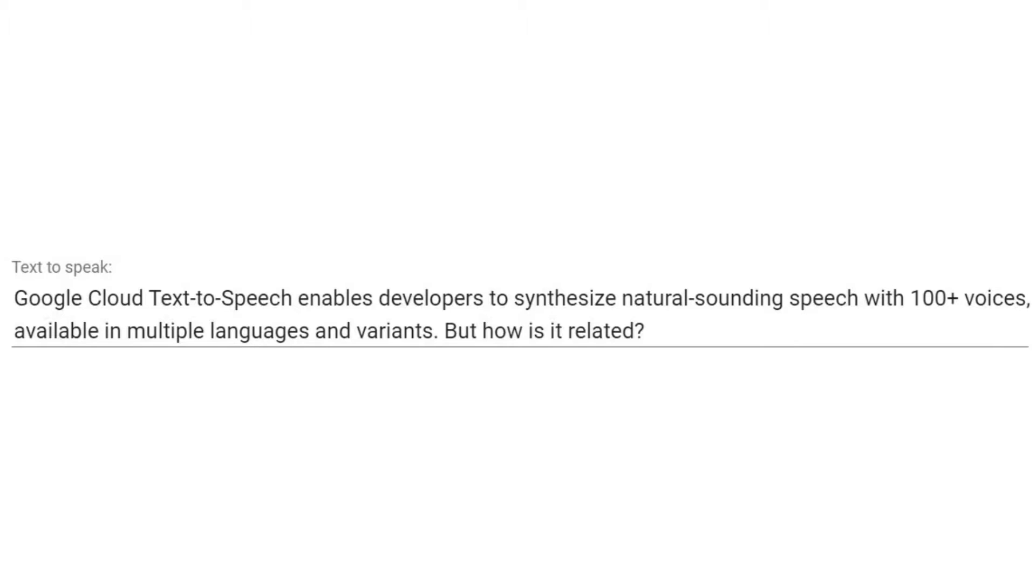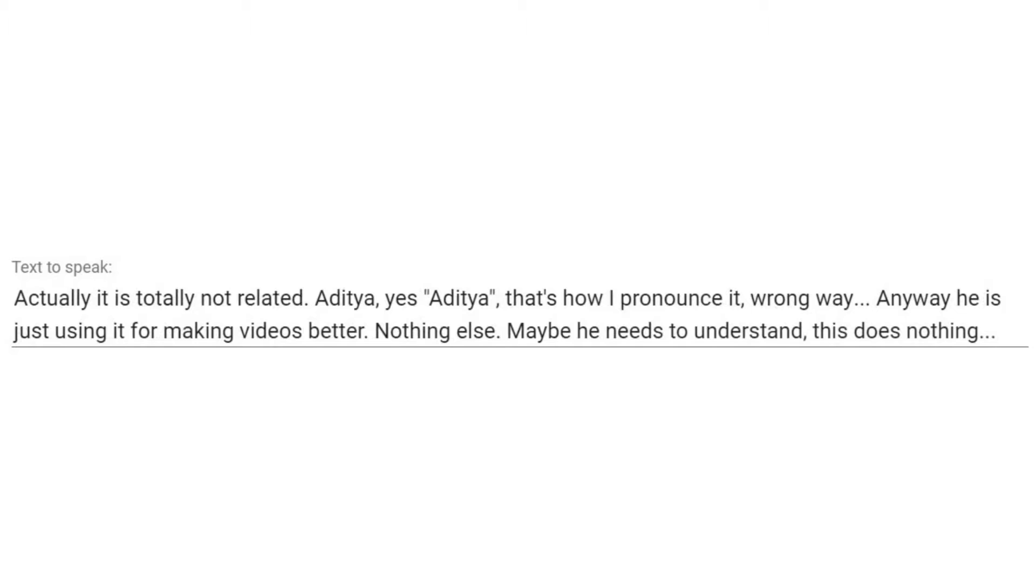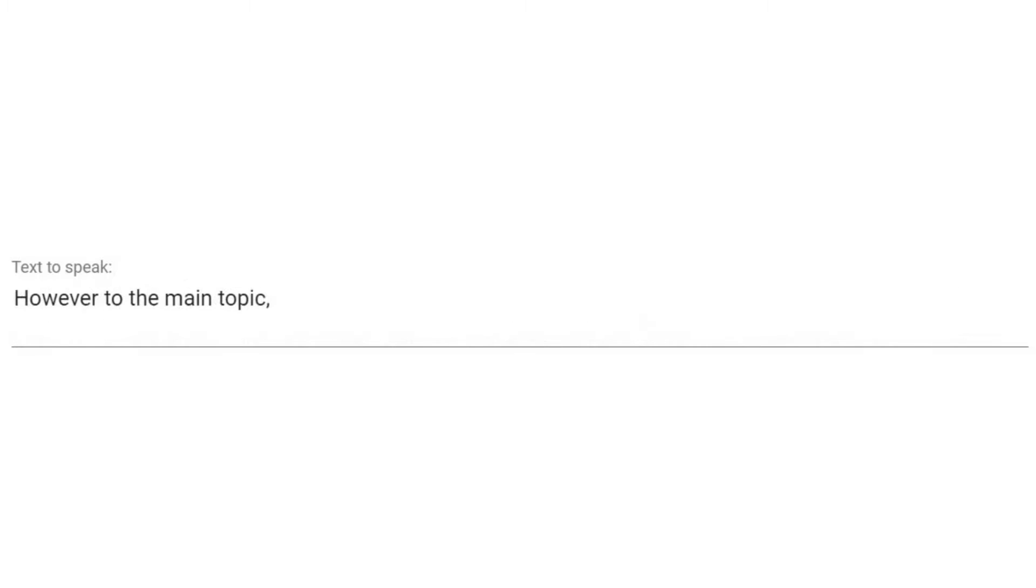Google Cloud Text to Speech enables developers to synthesize natural-sounding speech with 100 plus voices, available in multiple languages and variants. But how is it related? Actually it is totally not related. Aditya, yes, Aditya, that's how I pronounce it, wrong way. Anyway he is just using it for making videos better. Nothing else. Maybe he needs to understand, this does nothing. However to the main topic.